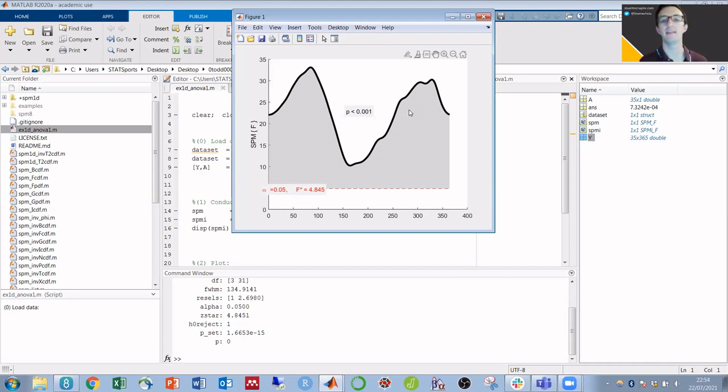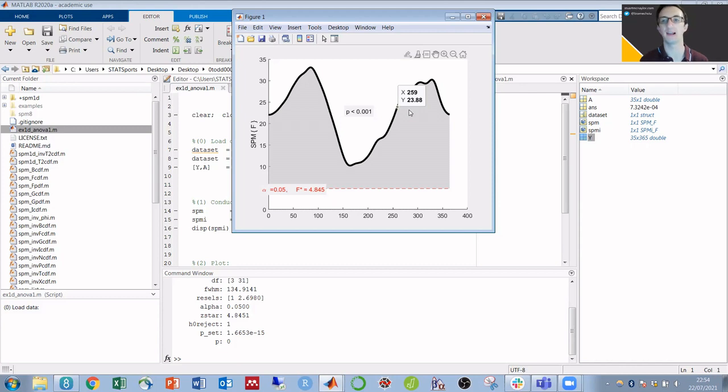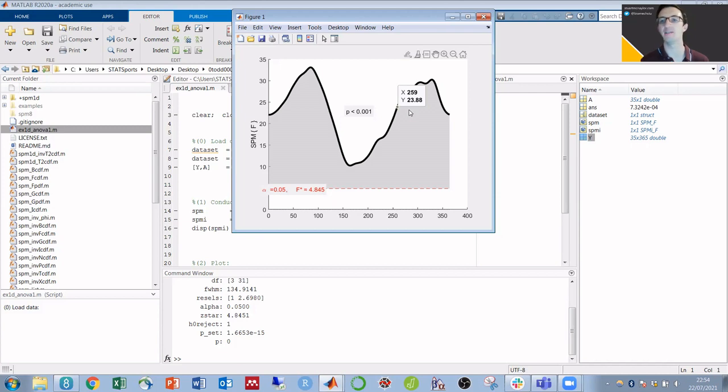Where this becomes really useful, though, is that we can actually explore the data that was used to run this test, and it shows us what format our own data needs to be in, in order to run this particular SPM test. Whether it is the one-way ANOVA, the t-test, the MANOVA, or whatever example we've selected.